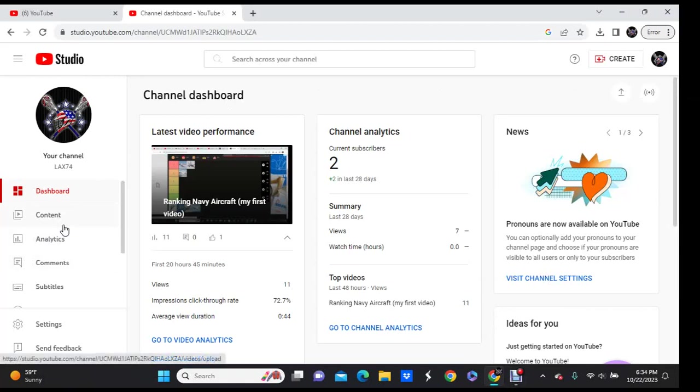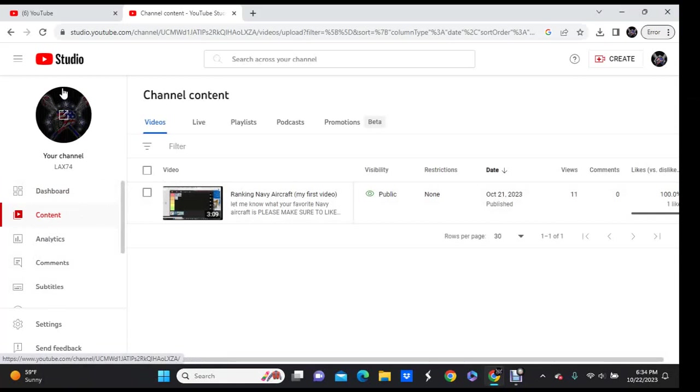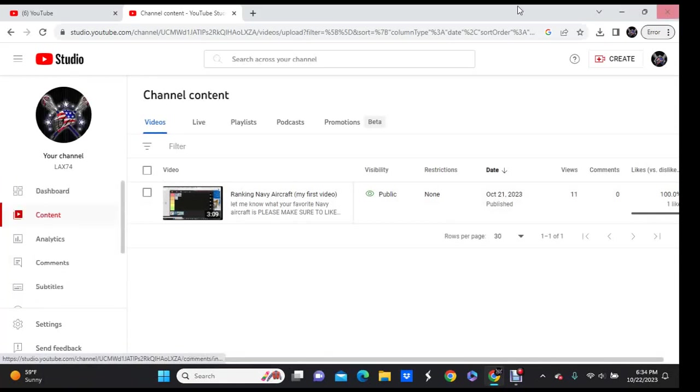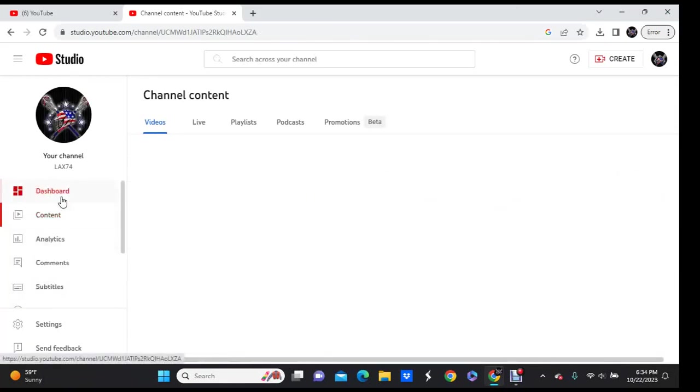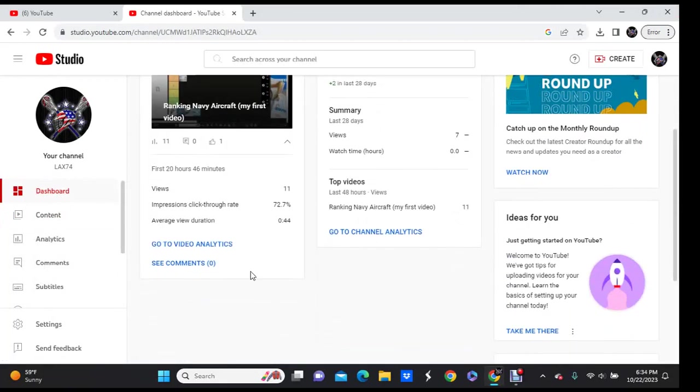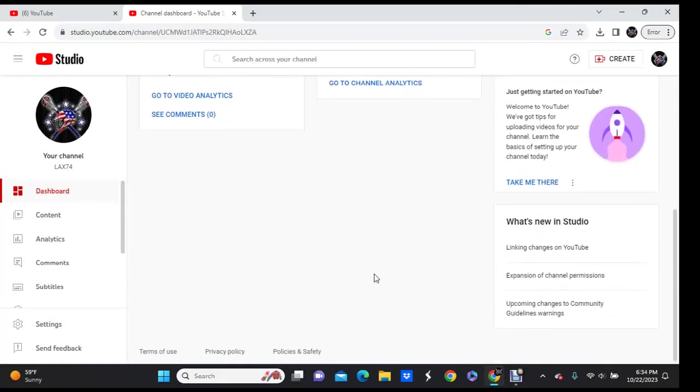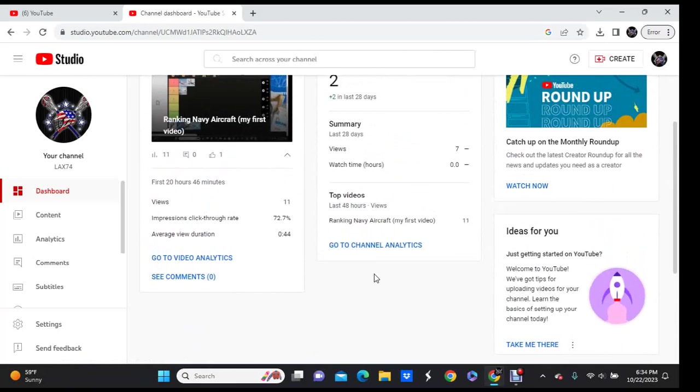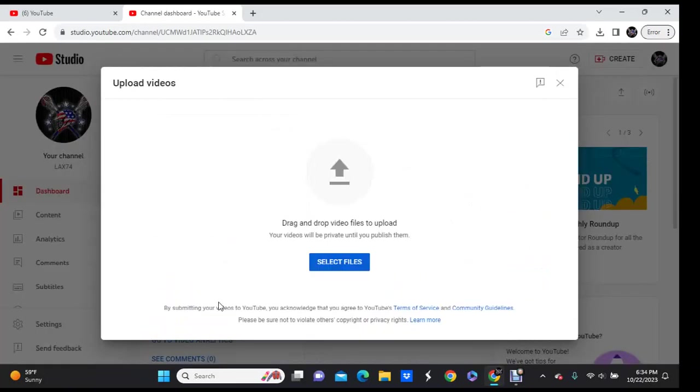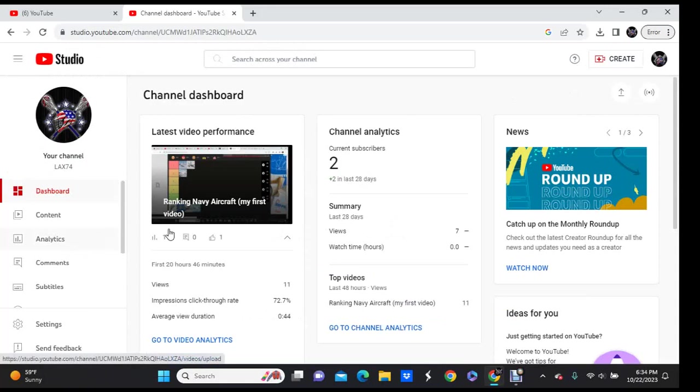And then you're going to go over to content, and you're going to hit, once you get in it'll go up and you'll be able to, if I go to, you hit create and then you hit upload videos, and then you select what video you want, and then you do all your edits and stuff, you can add stuff to it.